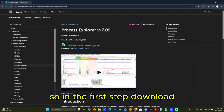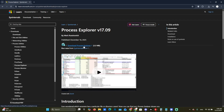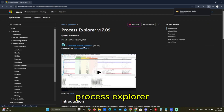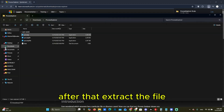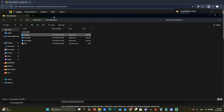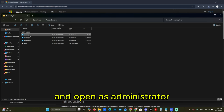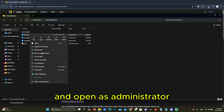So, in the first step, download Process Explorer. After that, extract the file and open it as administrator.